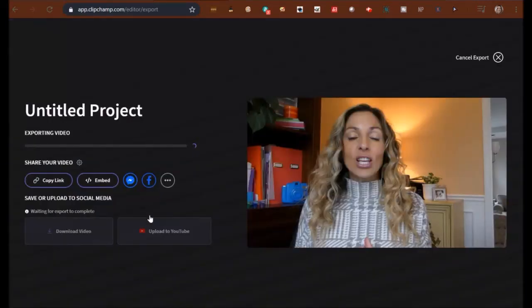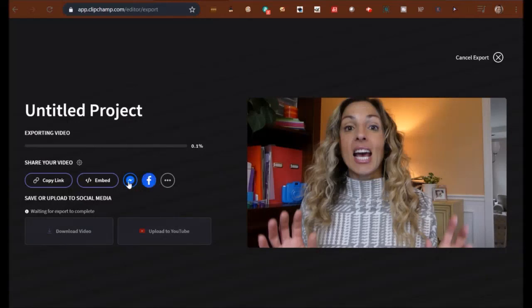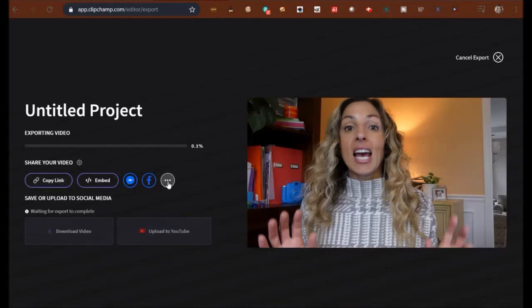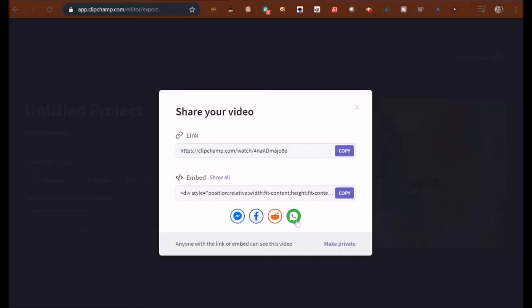And then when I'm done, I can upload it right to YouTube, or I can download it and make more edits. I can put it on Facebook, I can put it on Messenger, I can embed it, I can just grab a copy link, whatever I'd like to do. Let's see what some other options are here. Share your video - so that's Messenger, Facebook, Reddit, I think that's WhatsApp. I can do a link, I can do an embed into a blog post.